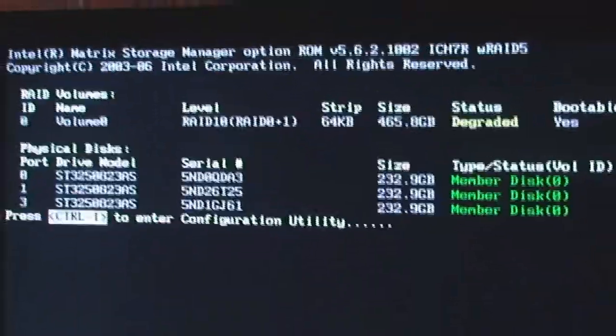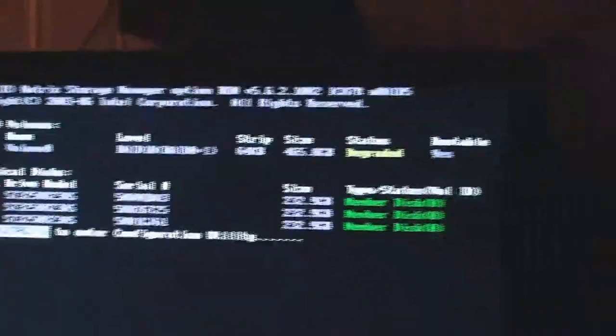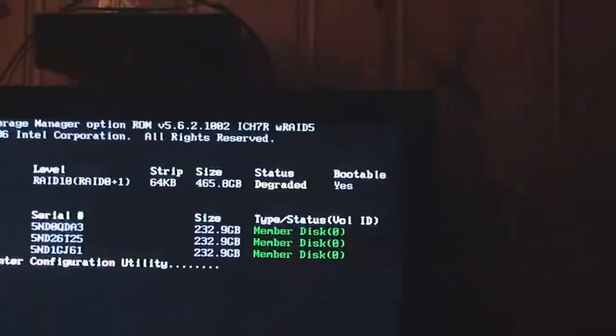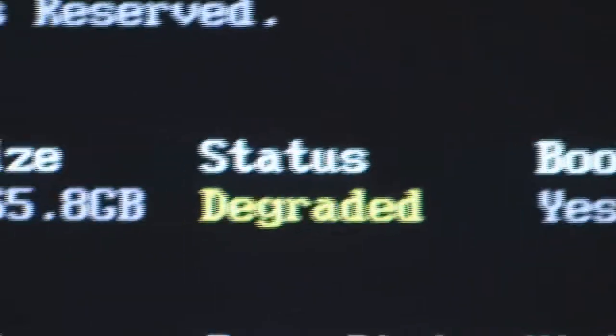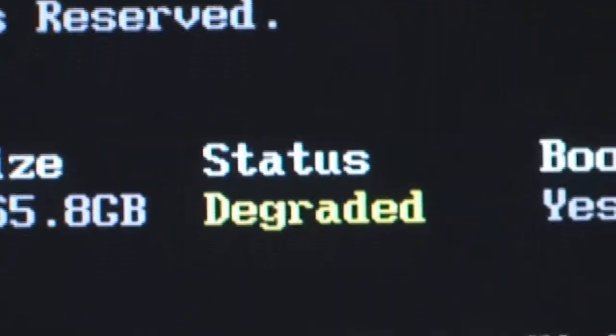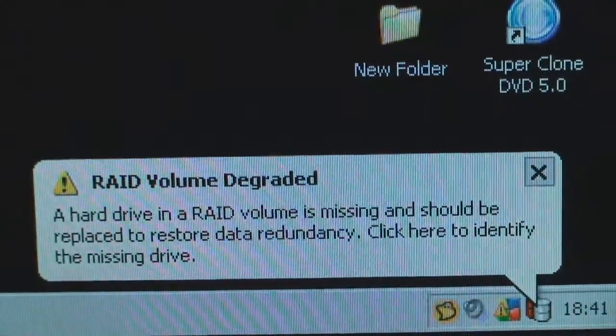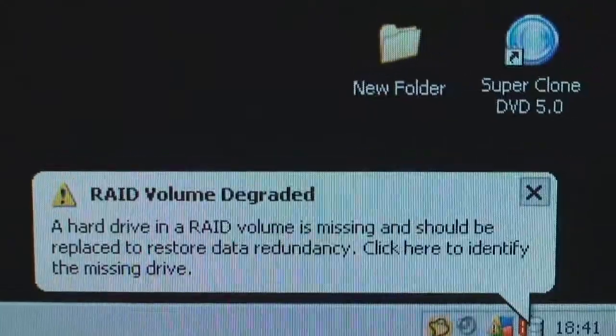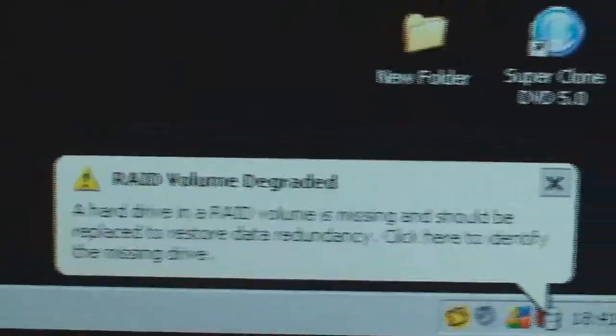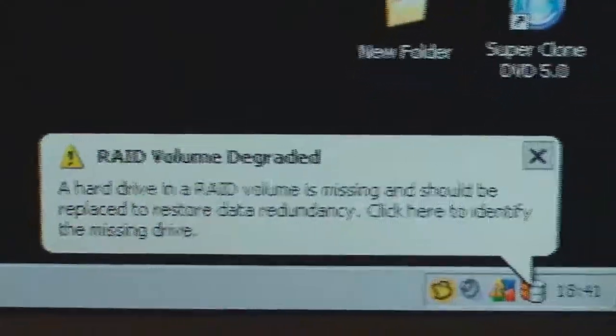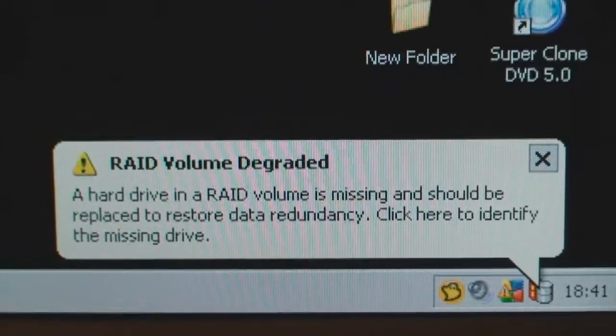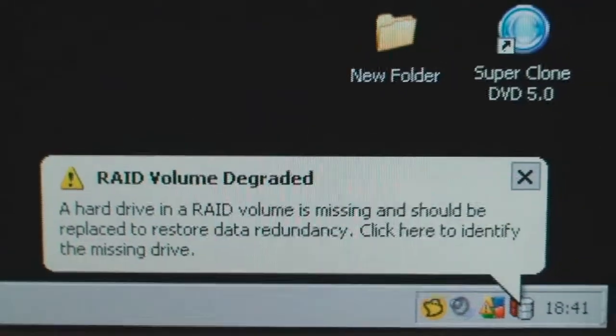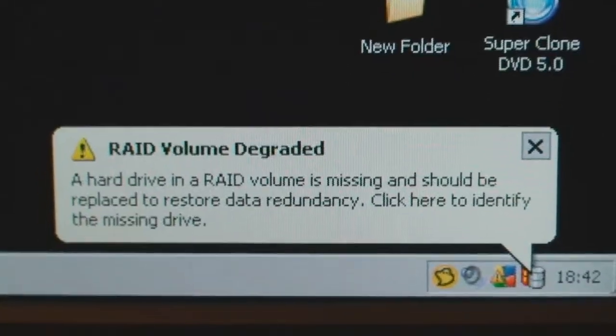Well, this really blows. My computer blew up. Status degraded. RAID volume degraded. Oh man. Seagate, you bastards.